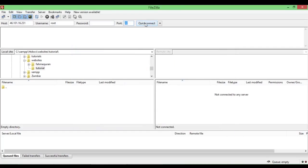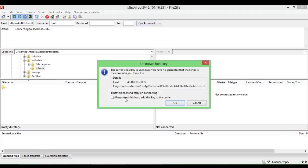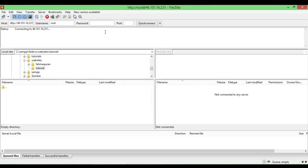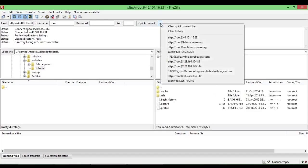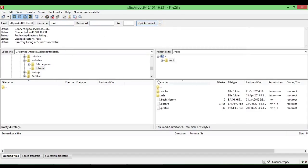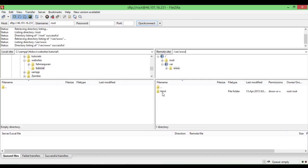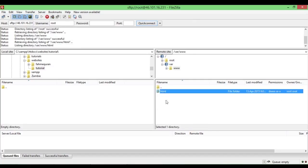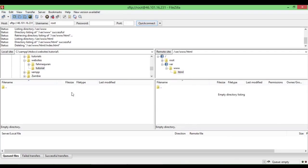When I click Quick Connect it will ask to trust the host — there we go, it just connected to my server. Now we just need to go to /var/www and in there we'll have an html directory where you can paste in your files.